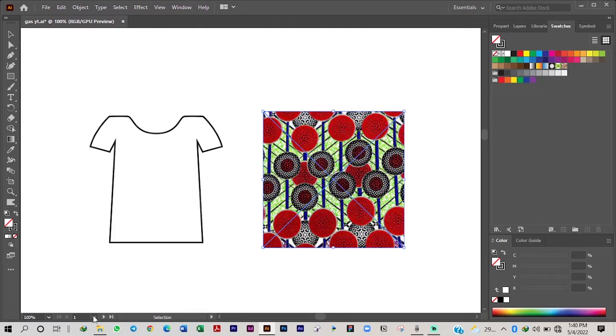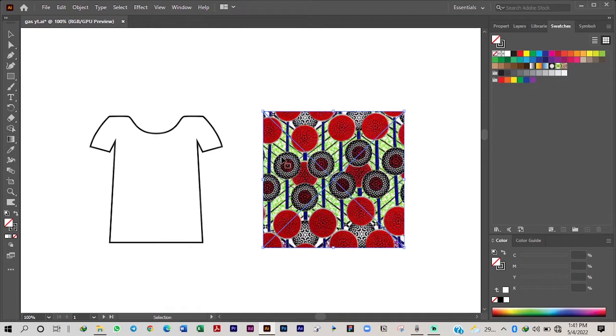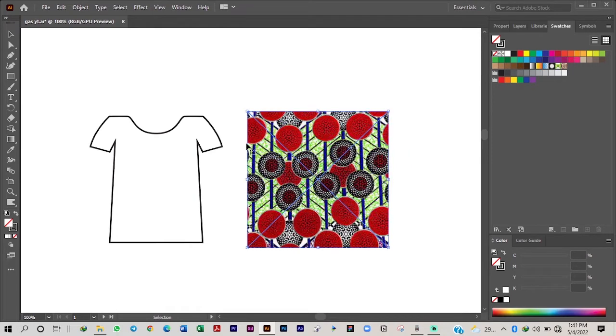And then bring it into Illustrator. So just drag the image from your file folder and then drag and drop into Adobe Illustrator. So yeah, that being said, let's move on to the tutorial.